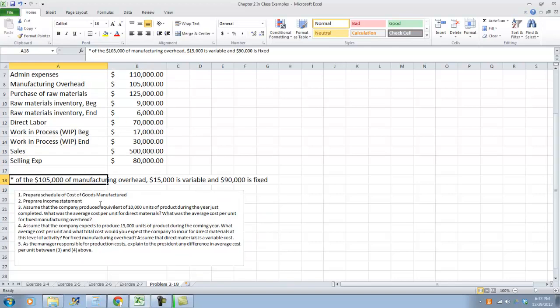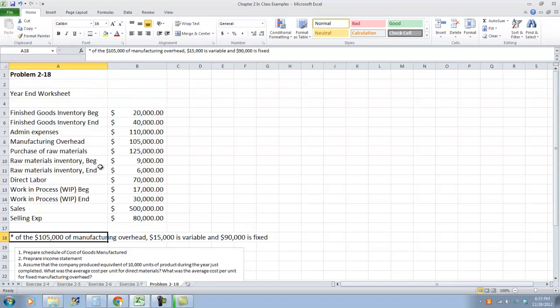Number 1 says prepare a schedule of cost of goods manufactured. Number 2 says prepare an income statement. Number 3 says assume that the company produced the equivalent of 10,000 units of product during this year. What was the average cost per unit for direct materials and for fixed manufacturing overhead? Then assume the company will produce 15,000 units next year — what average cost per unit and total cost would you expect for direct materials and fixed manufacturing overhead? Explain any differences.